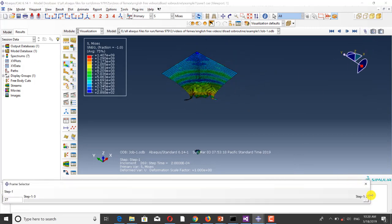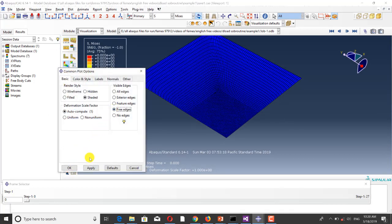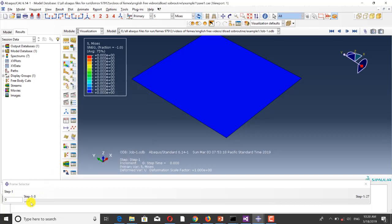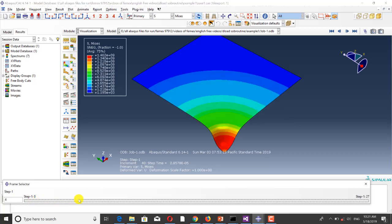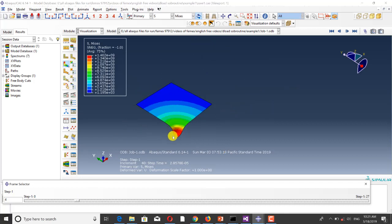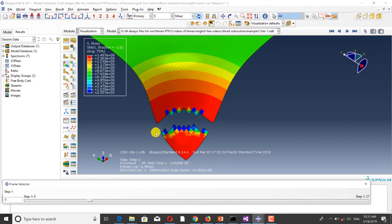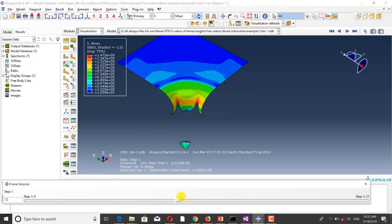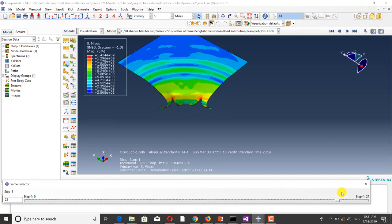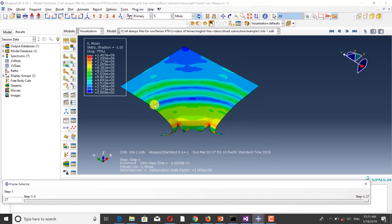Here you can see the results. You can see that in frame 5 the perforation has occurred. These are the stress waves propagating through the plate.